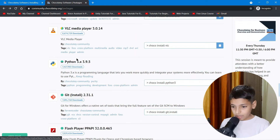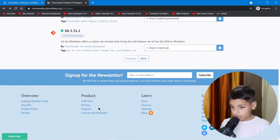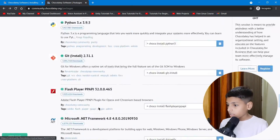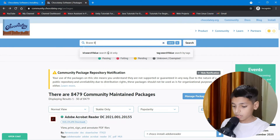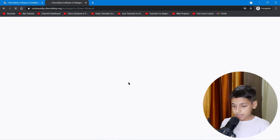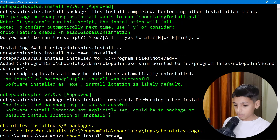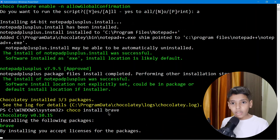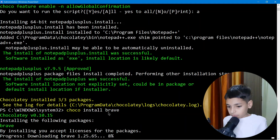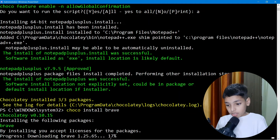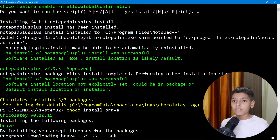Let's go back to see what packages are available — there are a lot: Python, VLC Media Player, Git, and many more. Let's say I want to install Brave Browser. Copy the command, go into your PowerShell, paste that command and hit Enter, then just wait a few minutes and you're done.